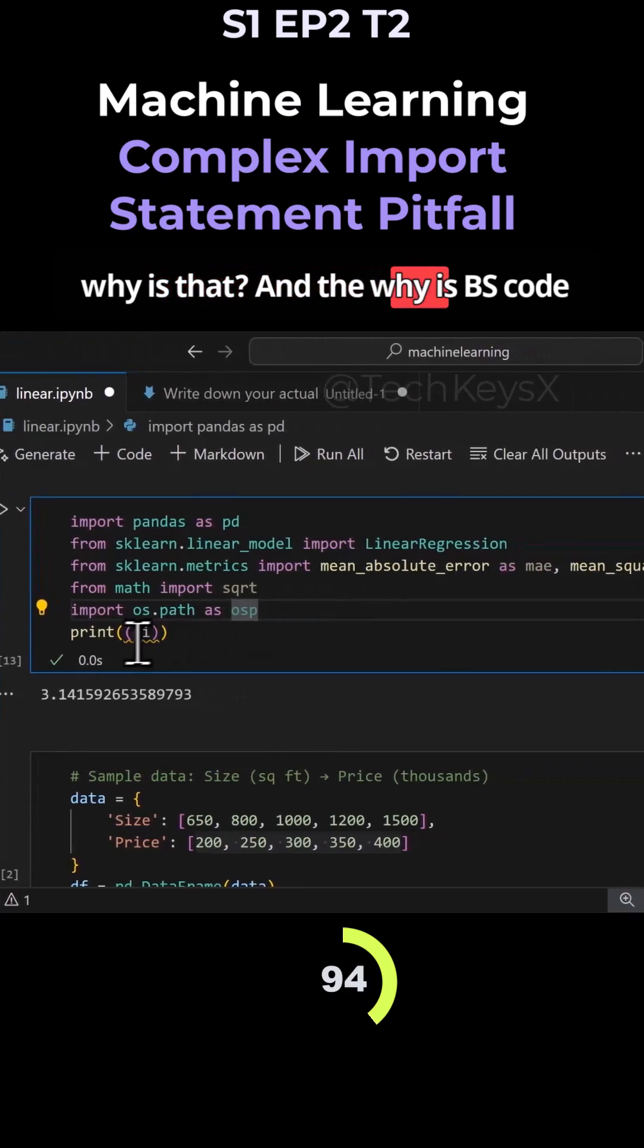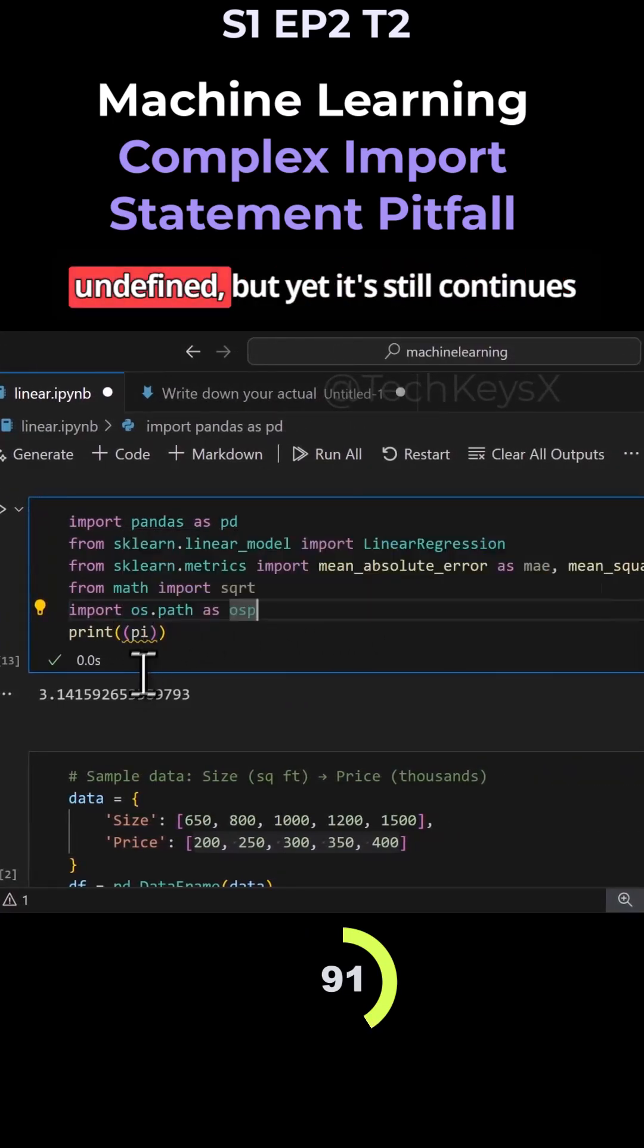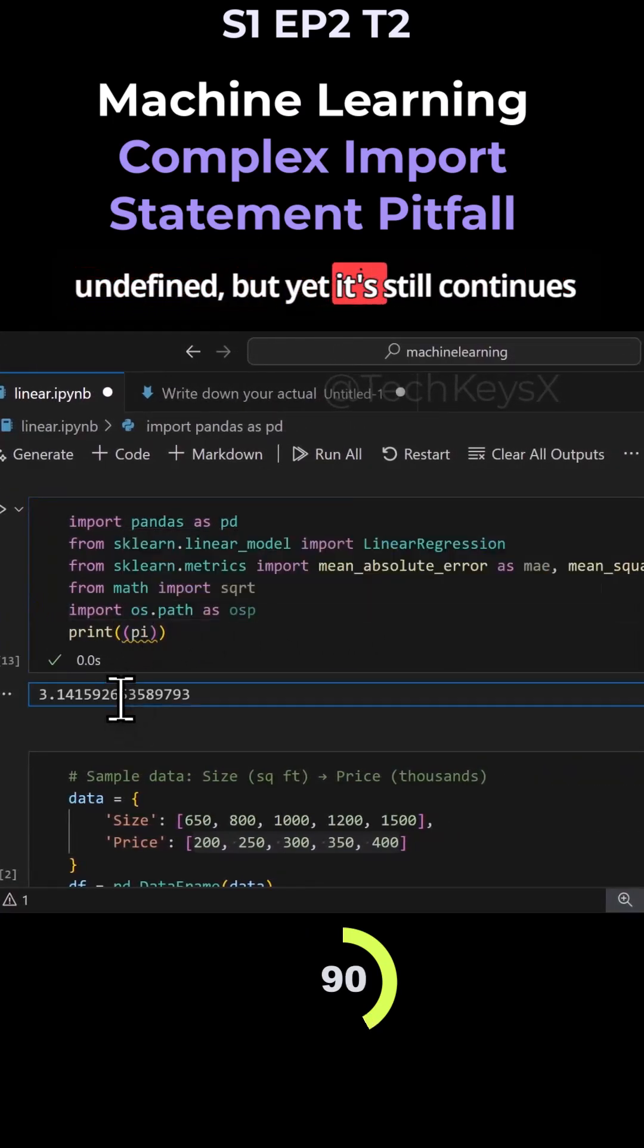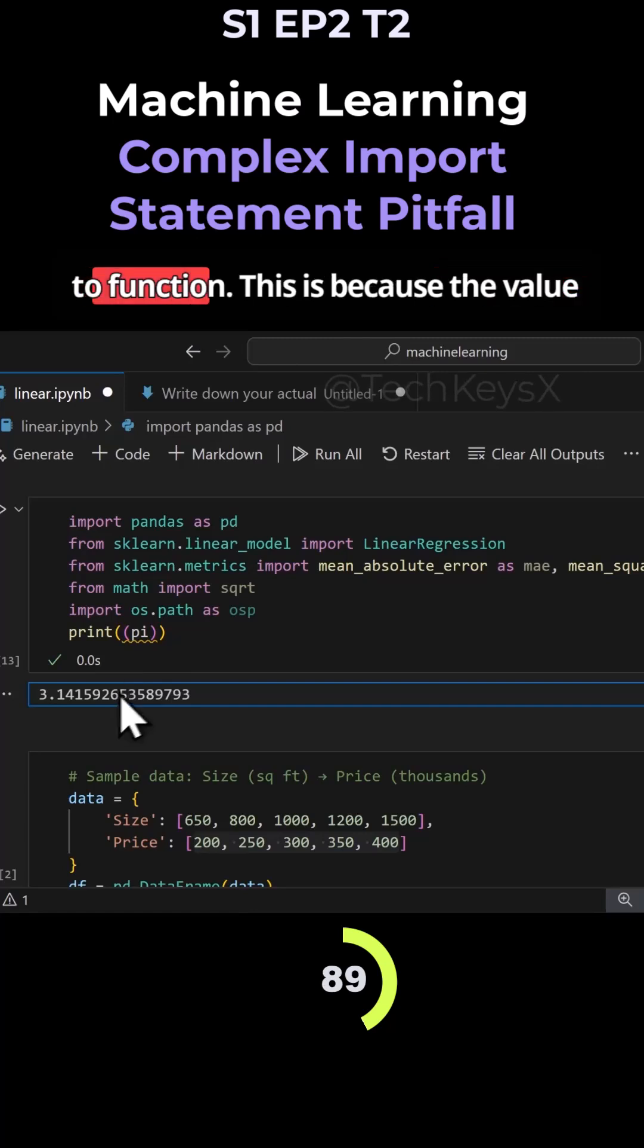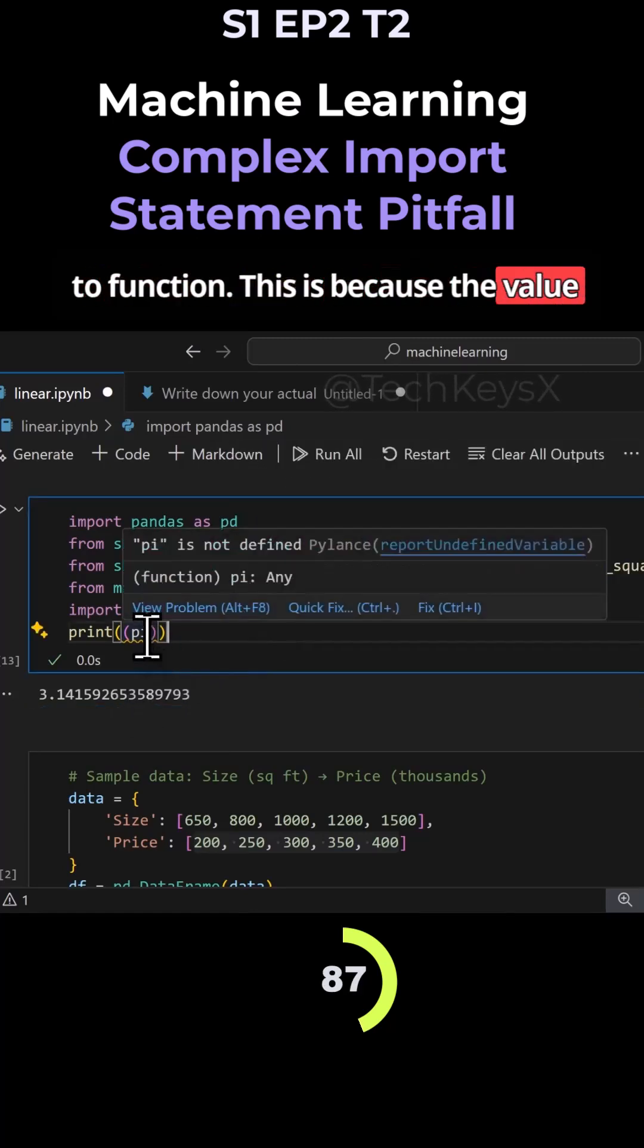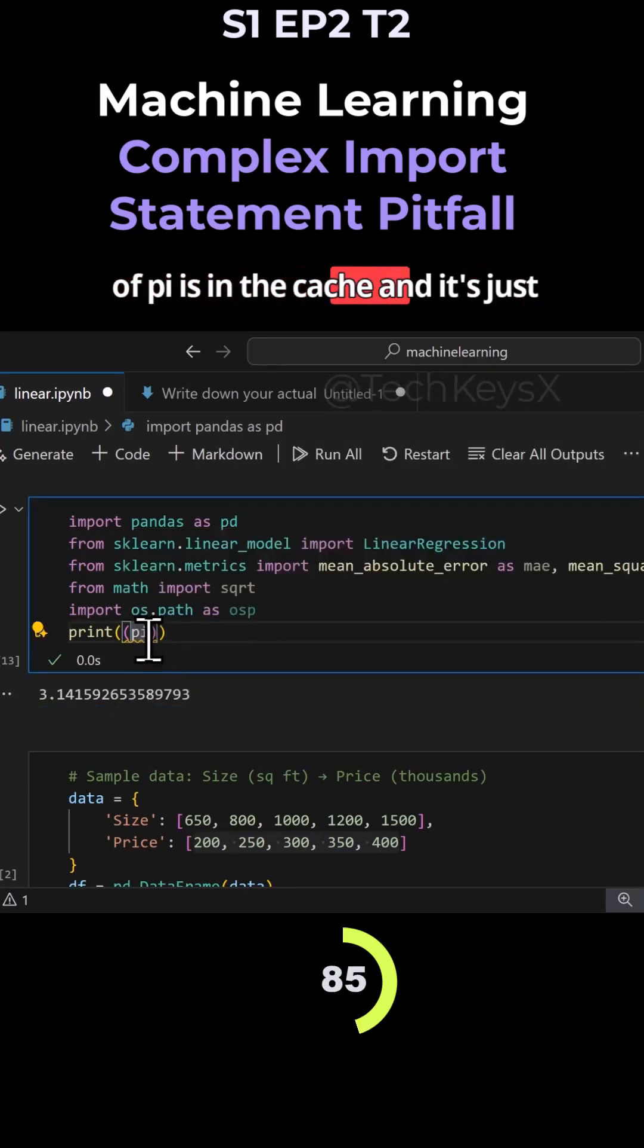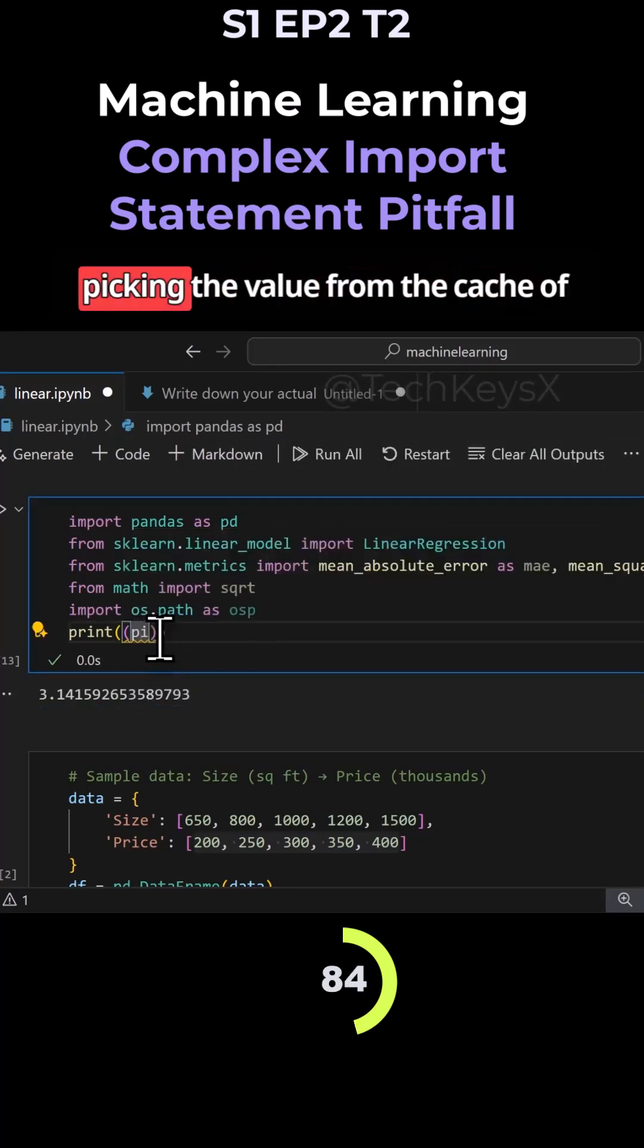VS Code here is complaining that it's undefined, but yet it still continues to function. This is because the value of pi is in the cache and it's just picking the value up from the cache of this program.